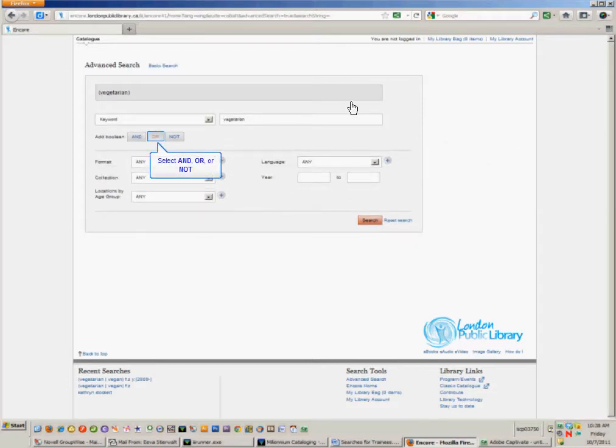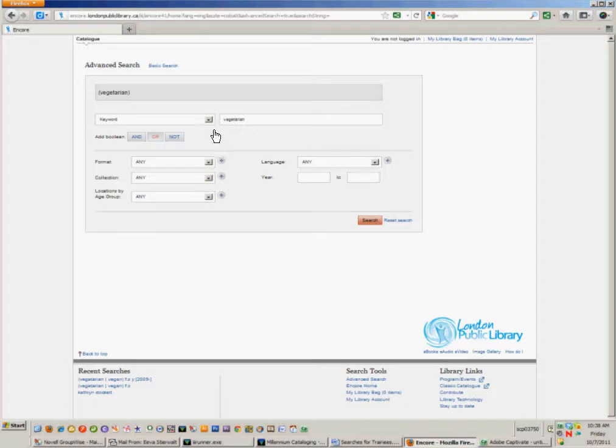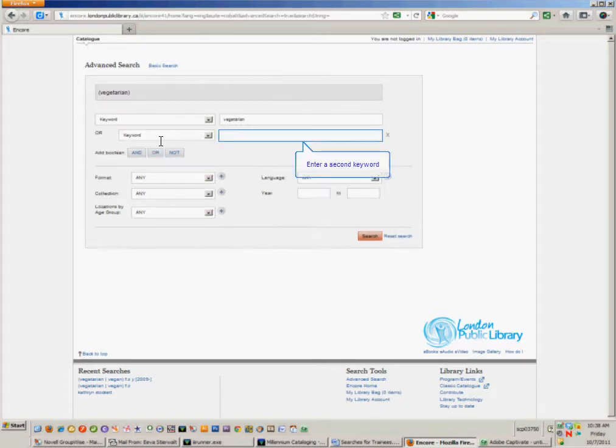I'm going to choose the OR button to expand my search to include another keyword. In this case, the word vegan.